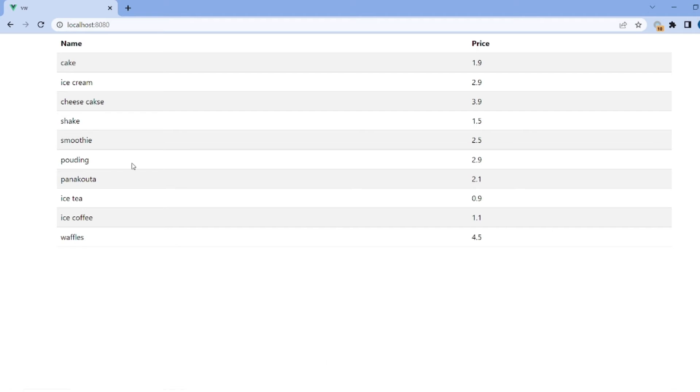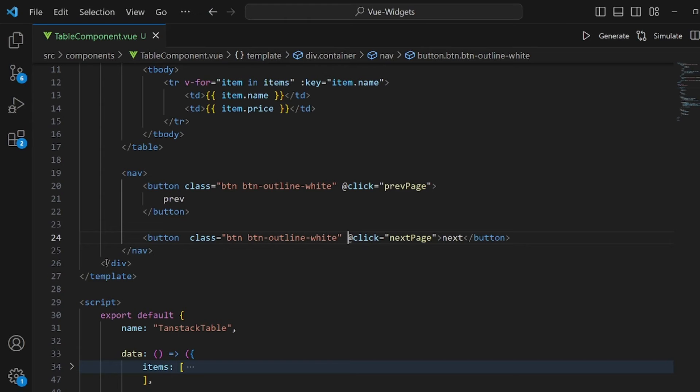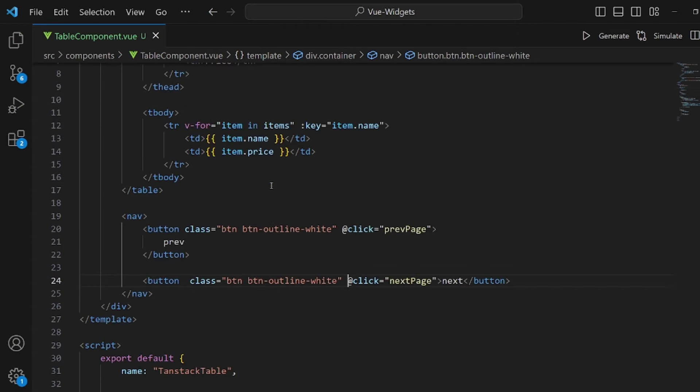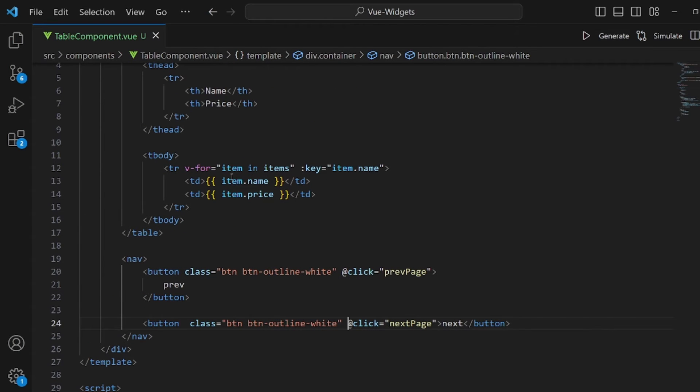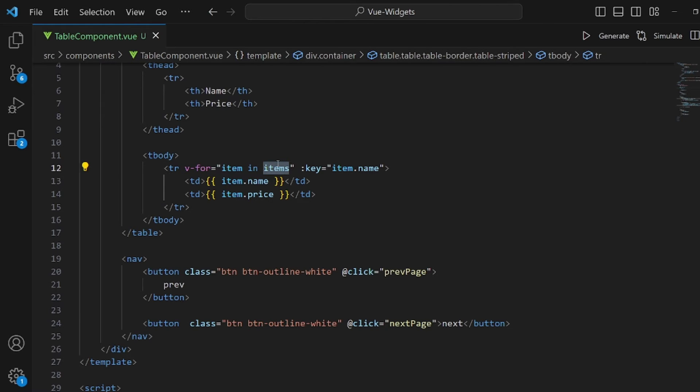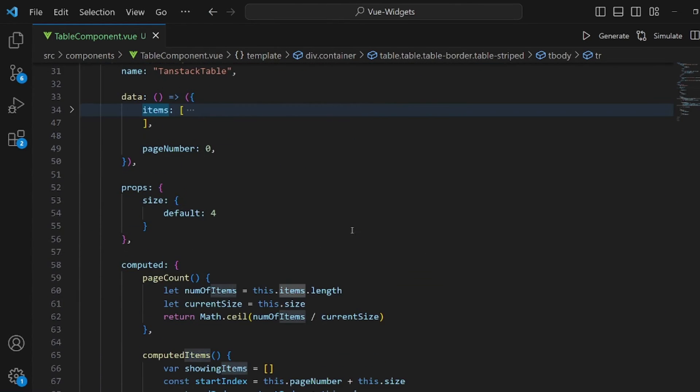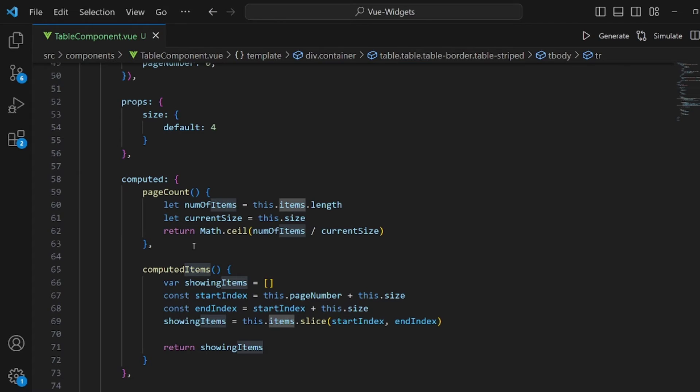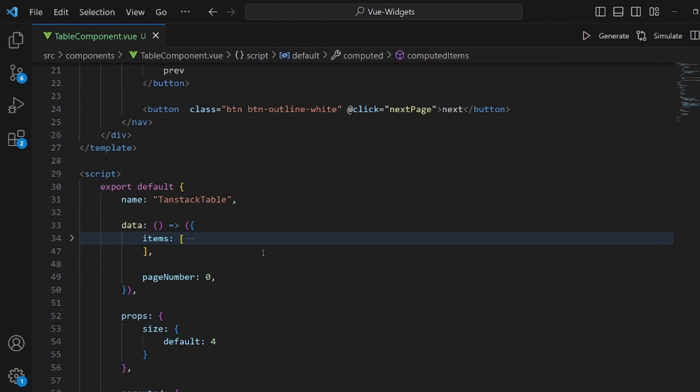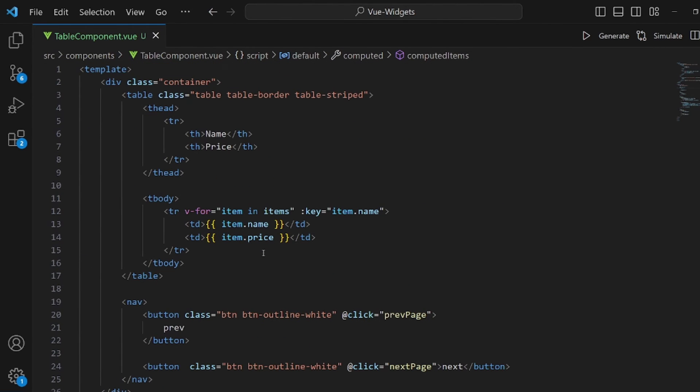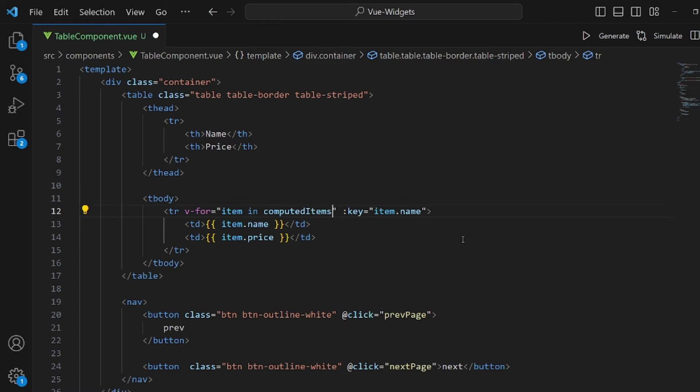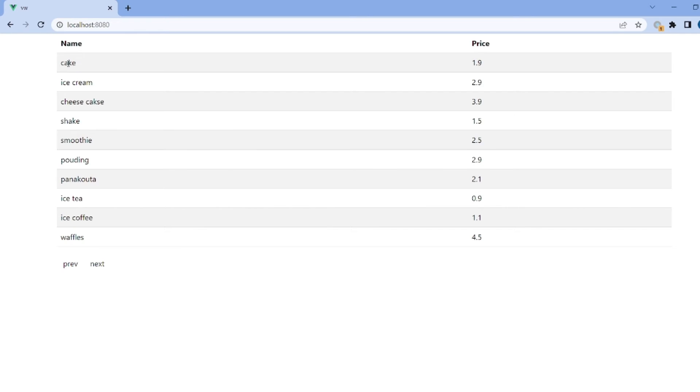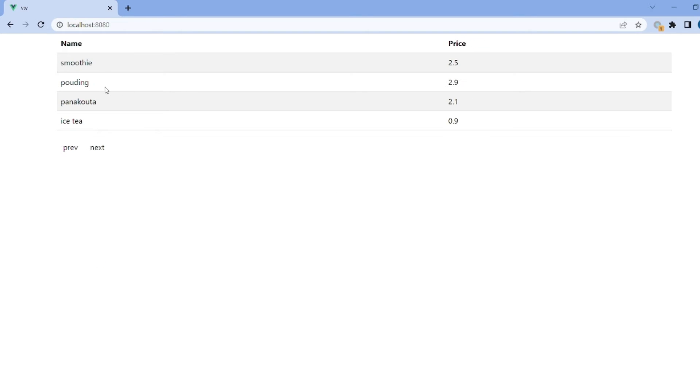Refresh. As you can see, we have next and pre- but they are not working because we are still displaying the original array here. What we need to change is these items. It's actually need to be the computed items because it returns the new array. So, apply this change and it should work this time. As you can see, we can have our pagination.